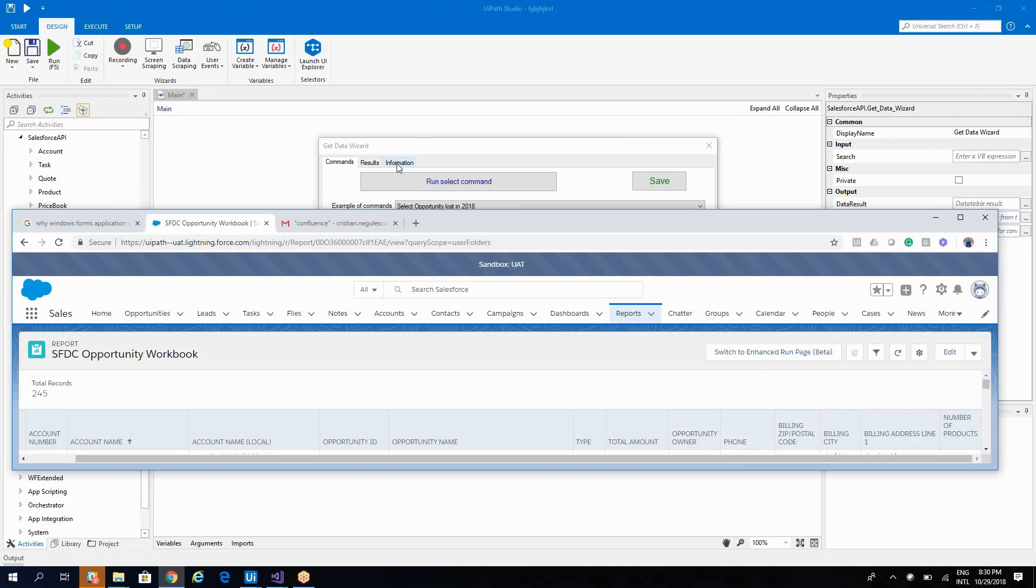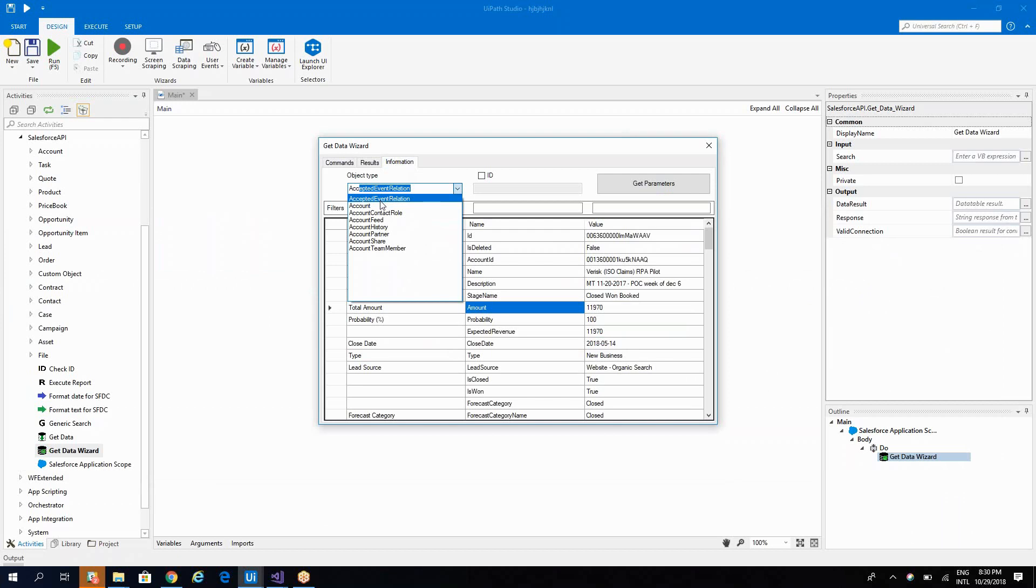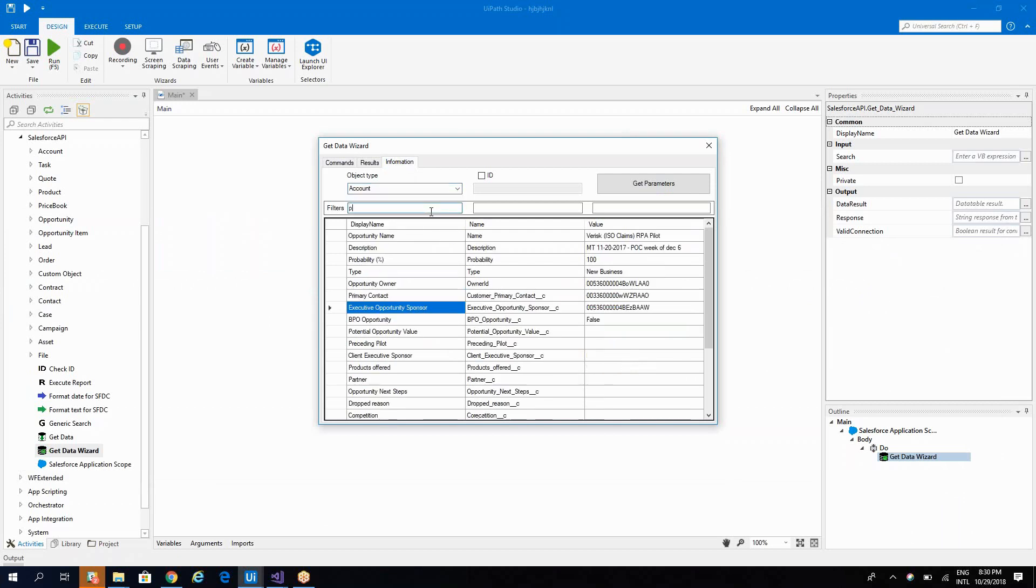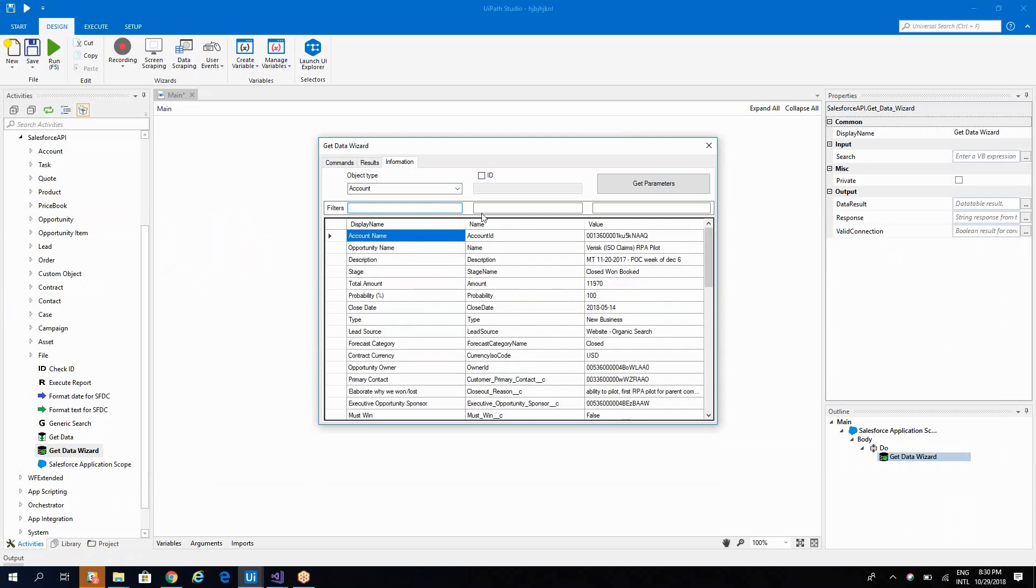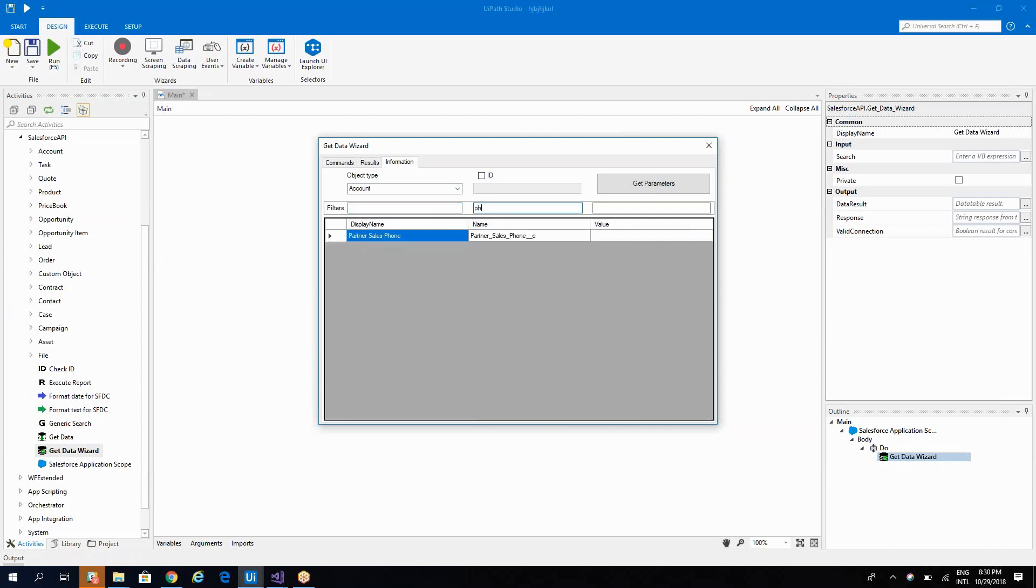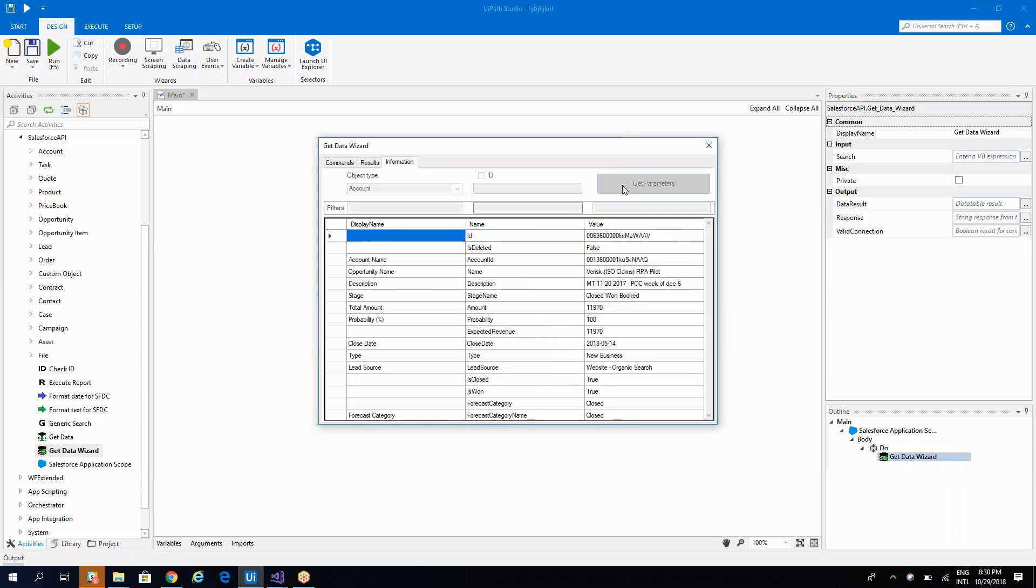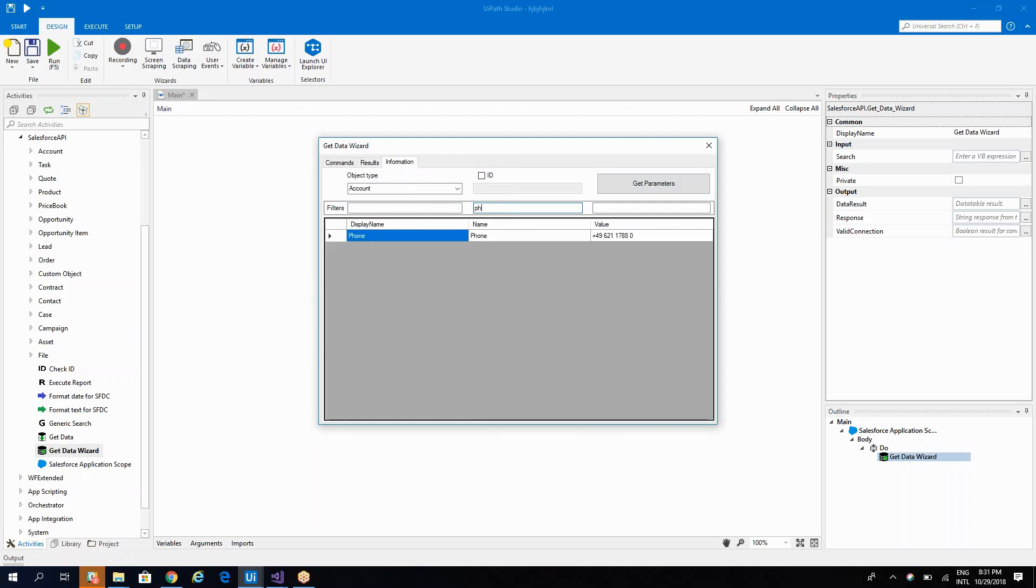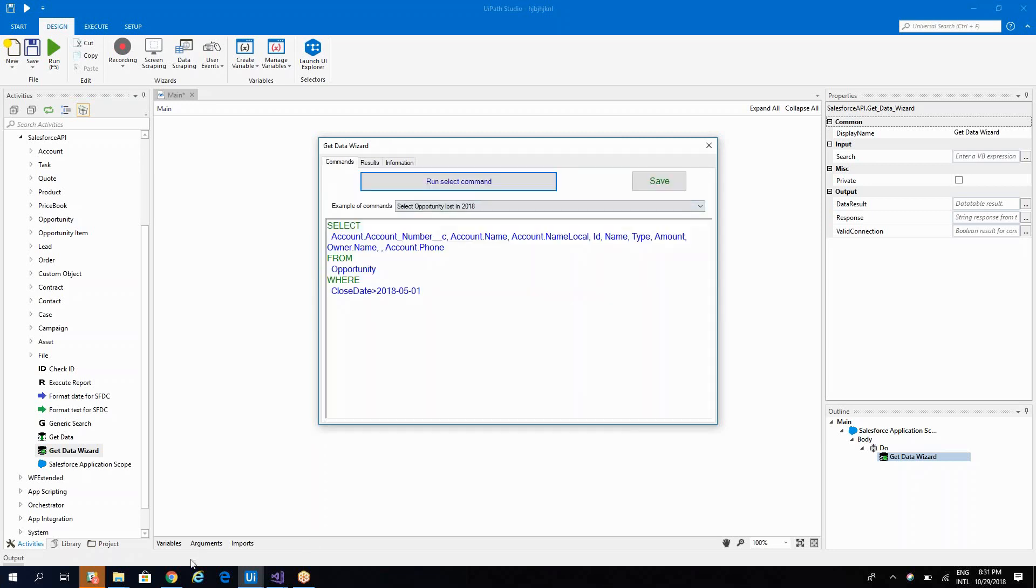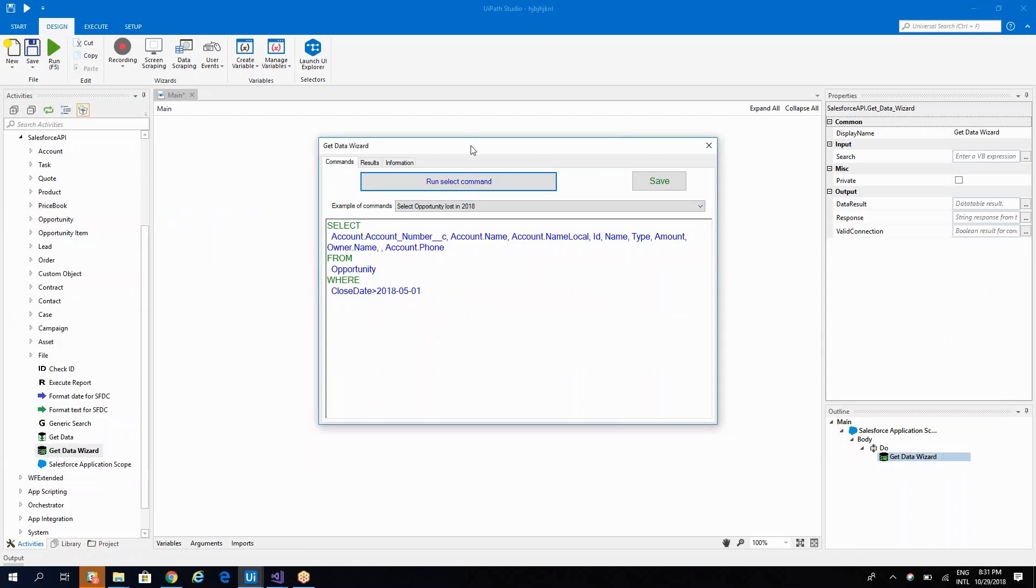So let's go to the phone. Let's go to account again and check out phone. Account. Yes, you have to have phone. Probably will have it here. Phone.